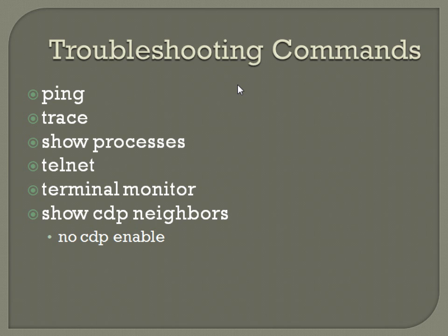And then you can also use CDP. CDP is the Cisco Discovery Protocol. It's a proprietary Cisco thing, but it'll give you some visibility of your network if you've got all Cisco devices at least, or mostly Cisco devices, by using the Cisco Discovery Protocol to see what's out there, what's connected to the network. So doing a show CDP neighbors will show you all of your interconnected Cisco devices.